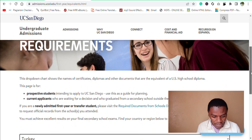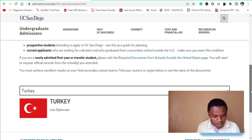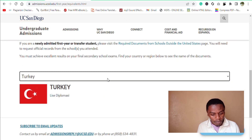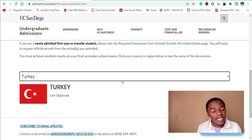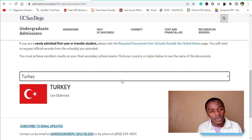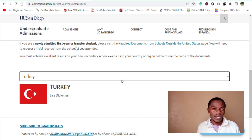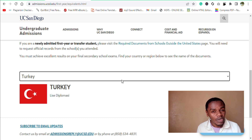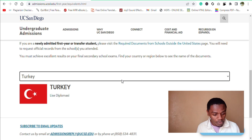When you scroll down this page, you'll find a box where you can insert the name of your country and find out what the United States high school diploma equivalent is for your country's education. And this is how you do it.